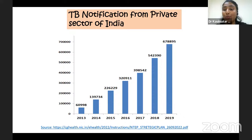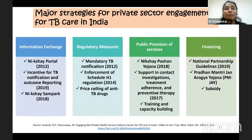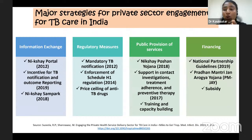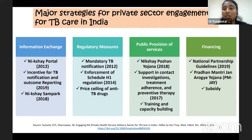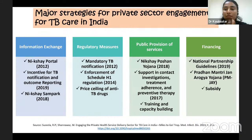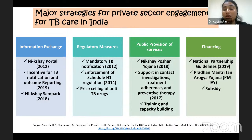Four strategies have been used. The first is information exchange, under which the Nikshay portal — a real-time web-based information system — requires all private practitioners to register TB patient information. By 2021, around 1,60,000 private hospitals had been registered on the Nikshay portal. Next, incentives for TB notification and outcome reporting: 500 rupees at the time of TB notification and 500 rupees after reporting the patient outcome. Next is Nikshay Sampark — a national call center providing support to private practitioners to clarify all their doubts. Fourth are regulatory measures.